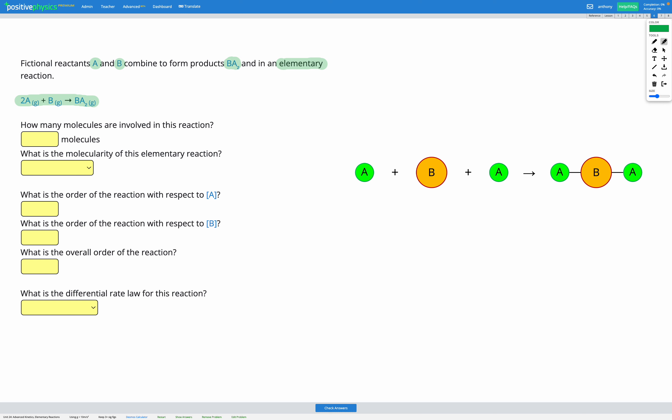An elementary reaction is a reaction that is really simple and it takes place by just one process. So there's no intermediate steps in this reaction. All that happens is these three particles collide at the same time and they combine to form this molecule.